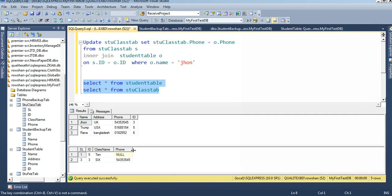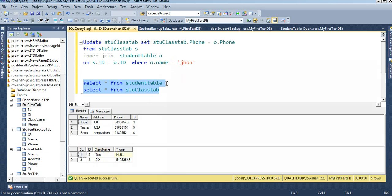You can see that id 3 is now updated with the phone number. If you use without a WHERE clause, or you can use o dot id, you can use any column from the student table or student class table in the WHERE clause.